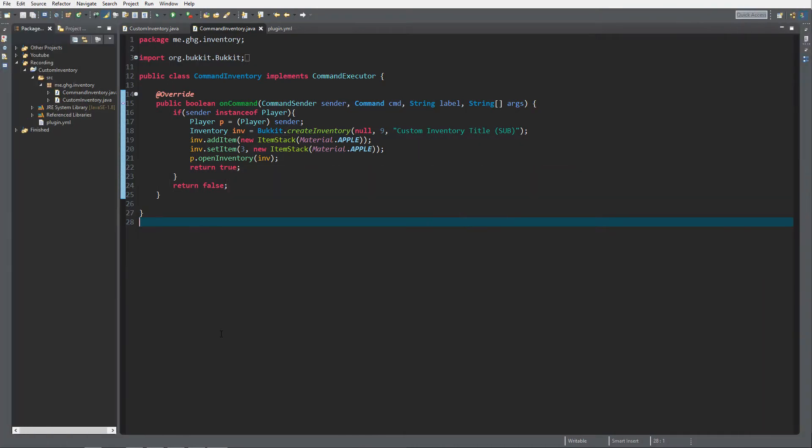Hello everybody I'm GG and welcome back to this tutorial series. In today's episode we are going to take a look at transforming this custom inventory into an inventory menu.